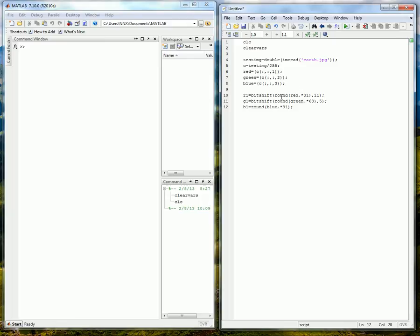So that is what I do here again. And green is 63 because that is 6 bits and we move that 5 over. And then blue is the last 5 bits in the 16 bit number that we are using. And that is just that by 31.